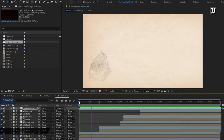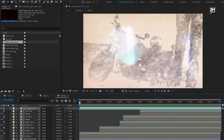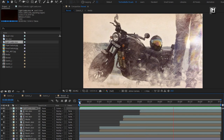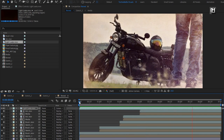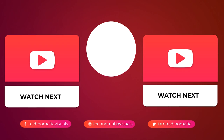Thank you guys for watching this tutorial. See you next week with another awesome tutorial. Bye!